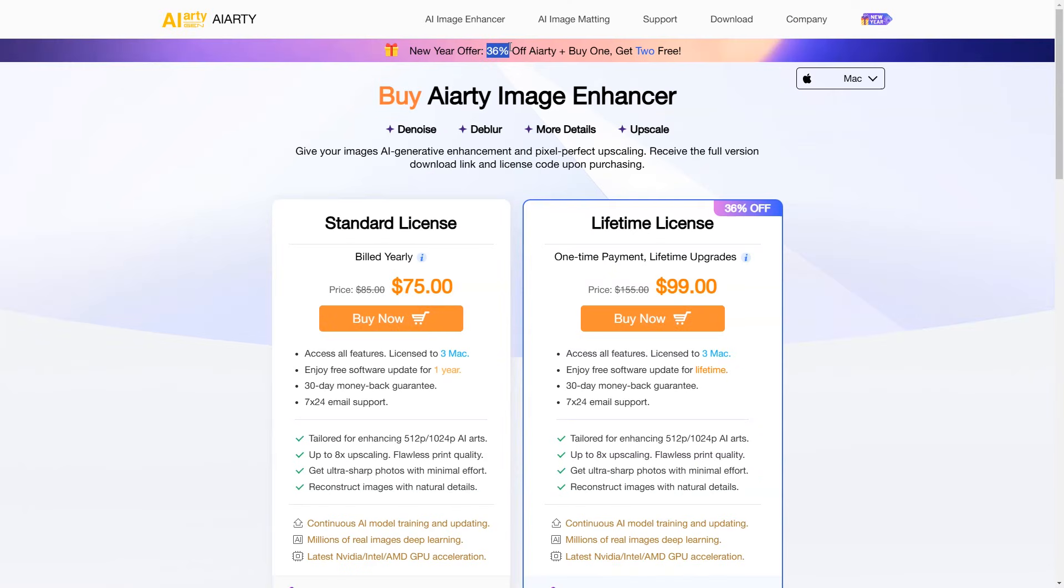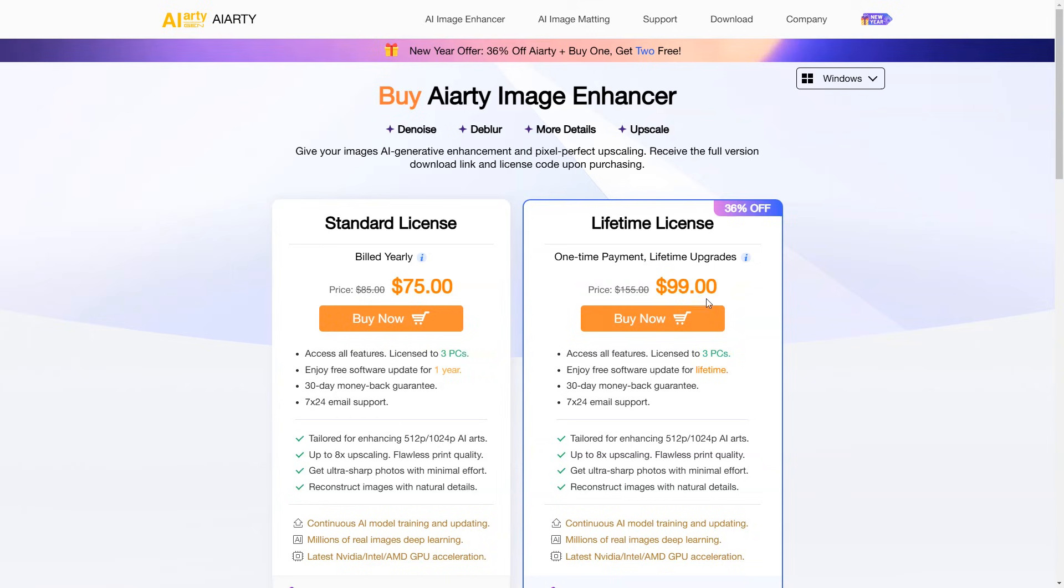Alarty Image Enhancer has 36% off at this time. It's available at $75 for yearly license, and lifetime version is available in just $99 only. You can get the download link in the video's description and pinned comment.